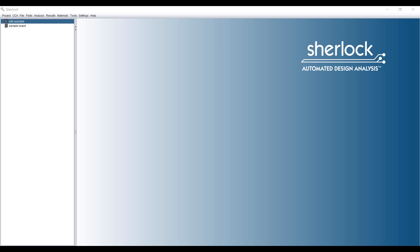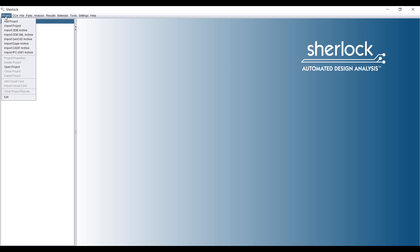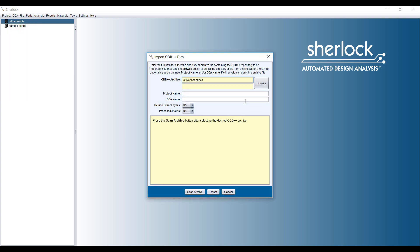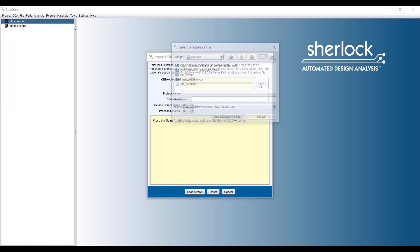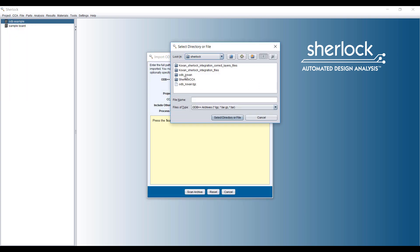Hi, my name is Ming Yao from Singularity Engineering. In this video, I will be showing you how to bring a complex board with hundreds of components from Sherlock into ANSYS for analysis.